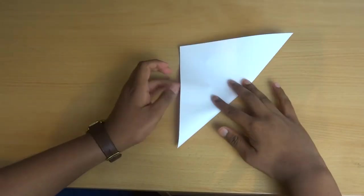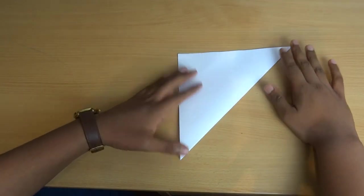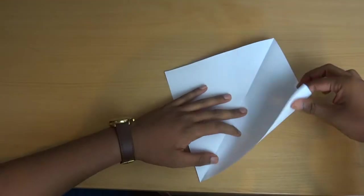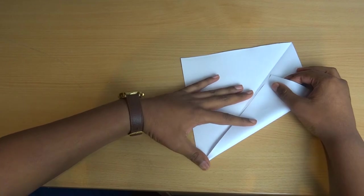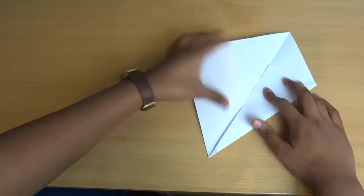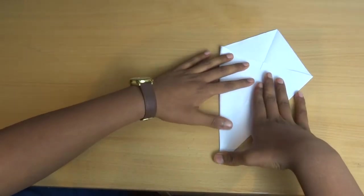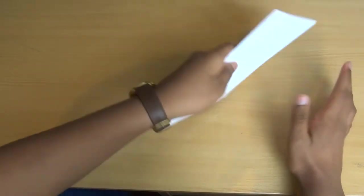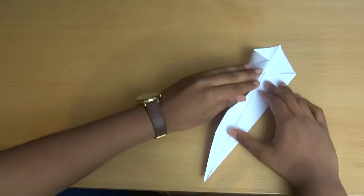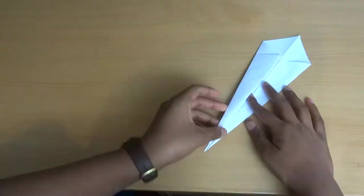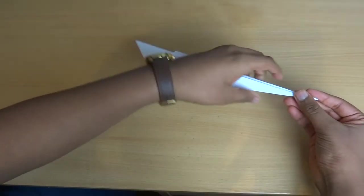First, make a crease along the diagonal of the paper, then unfold. Next, fold both sides towards the middle crease you just made. Next, turn over the paper and repeat the step, making the paper gradually thinner, just like my mentality, before folding the model in half.